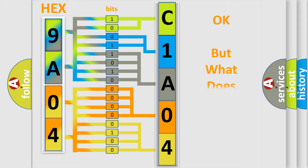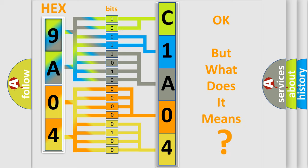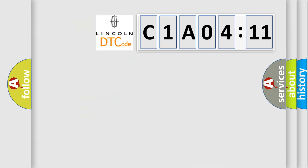We now know in what way the diagnostic tool translates the received information into a more comprehensible format. The number itself does not make sense to us if we cannot assign information about what it actually expresses. So, what does the diagnostic trouble code C1A0411 interpret specifically for Lincoln car manufacturers?